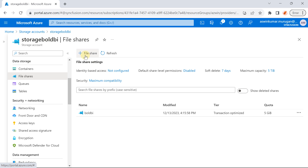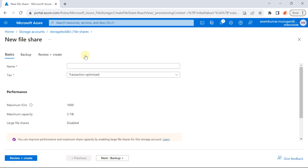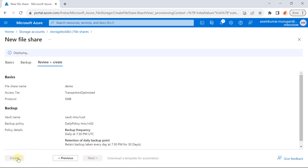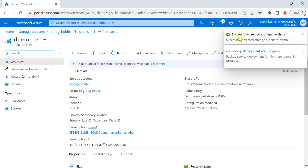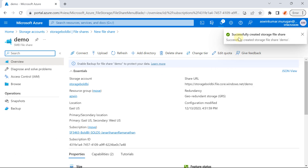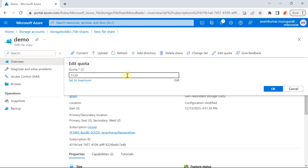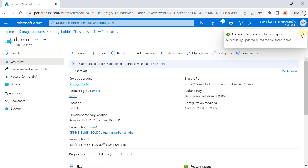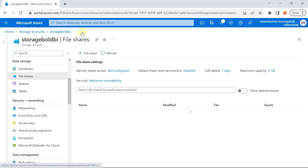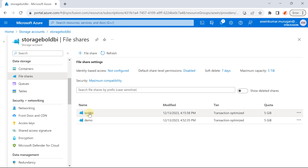Go to File Share and select Create New File Share. A new file share window will open. Provide a name and click on Create + Review, and after validation passes, click Create. You will receive a message: successfully created storage file share. Initially, a 5TB storage quota will be allocated for the file share — that capacity is more than sufficient, but to ensure cost optimization, select Edit Quota and enter 5GB to decrease the storage capacity. I have already created a file share for the Bold BI application, so I am going to use it.